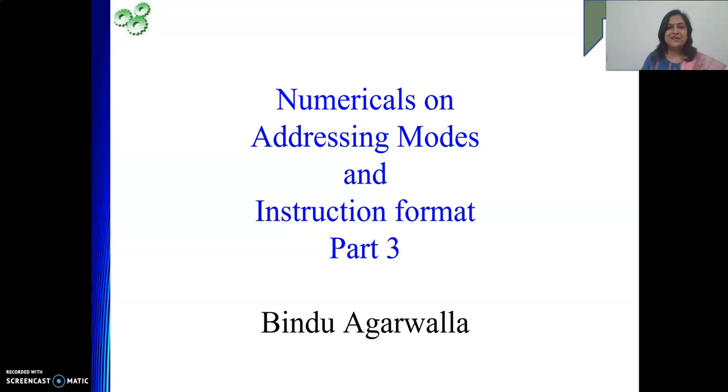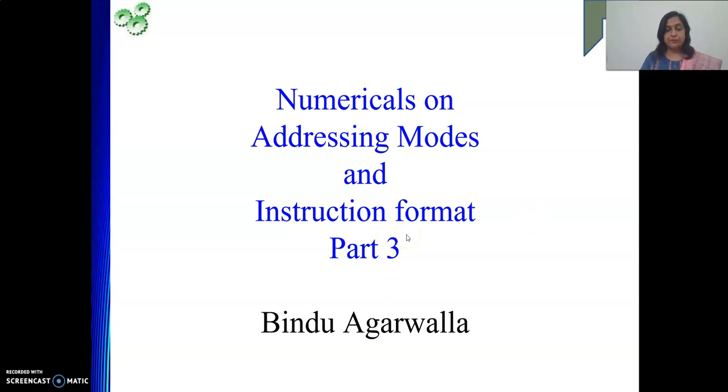Hello friends, once again I welcome you to my channel. Today in my video we will be discussing some numericals on addressing mode.